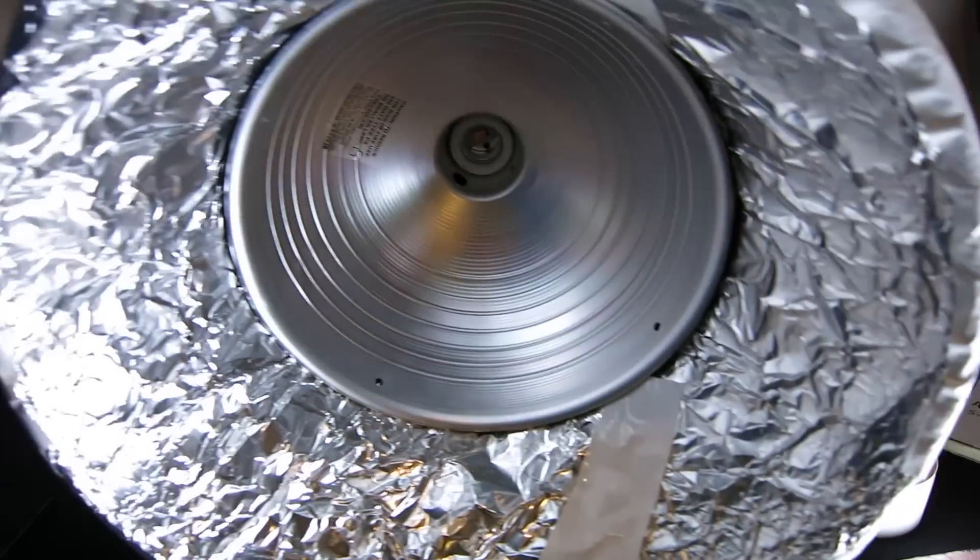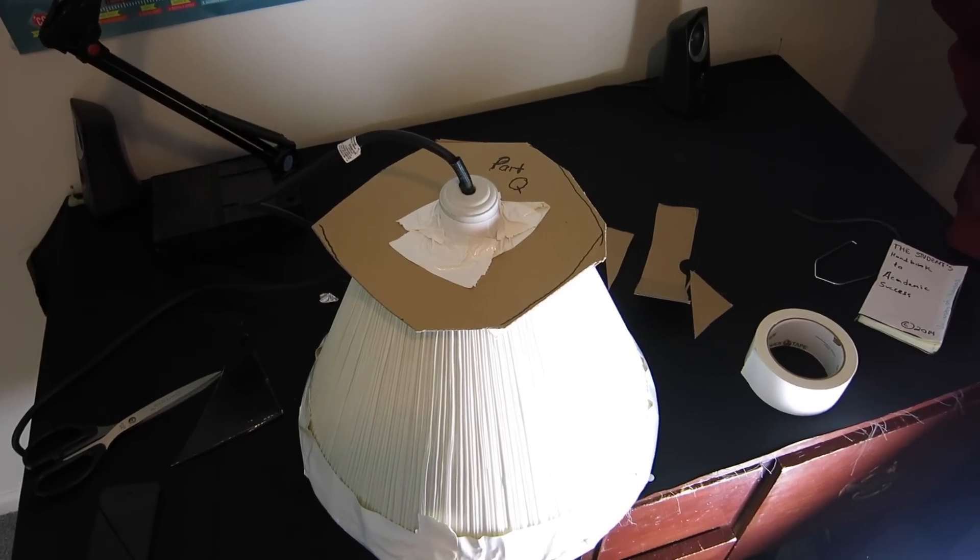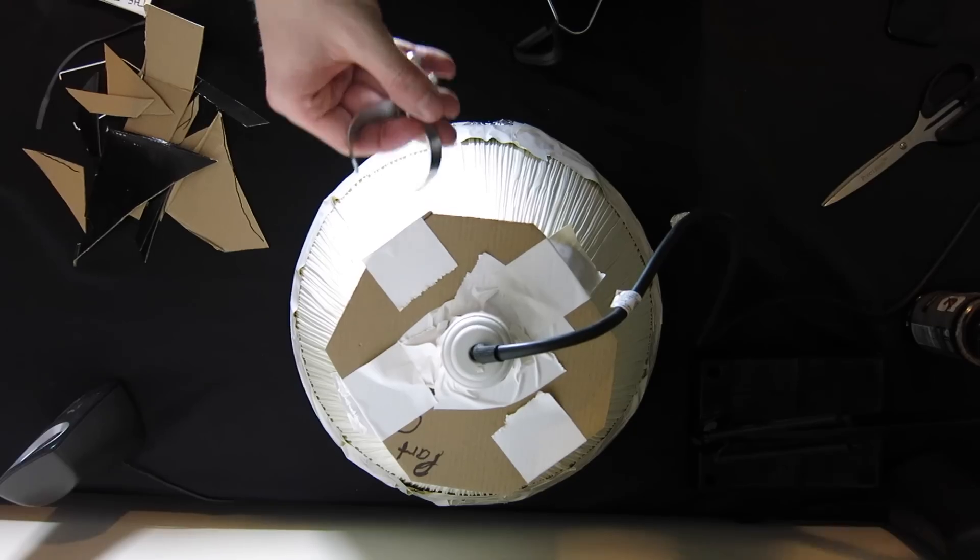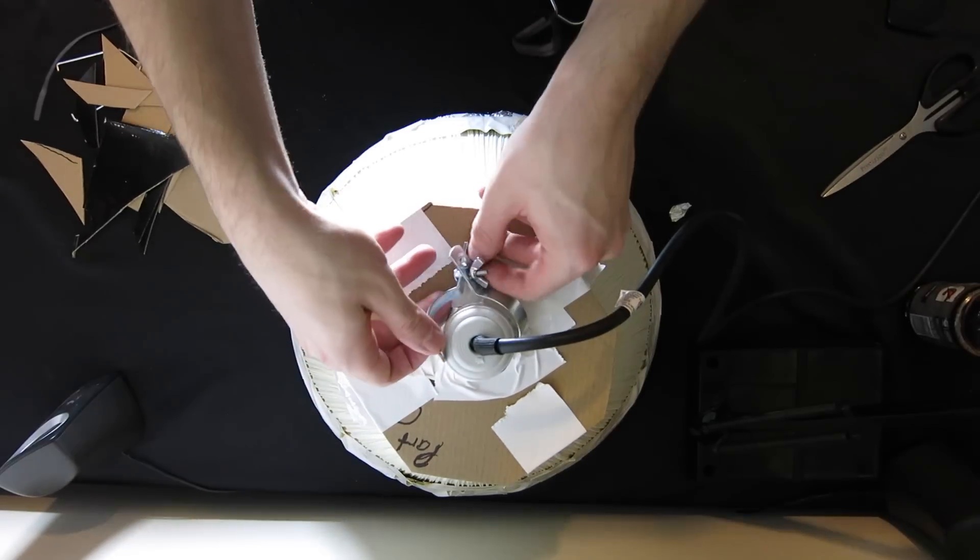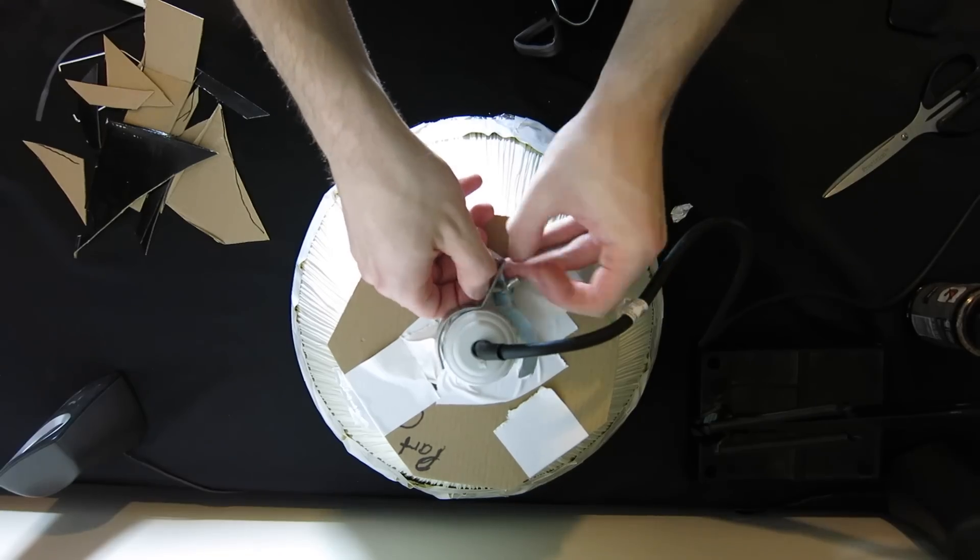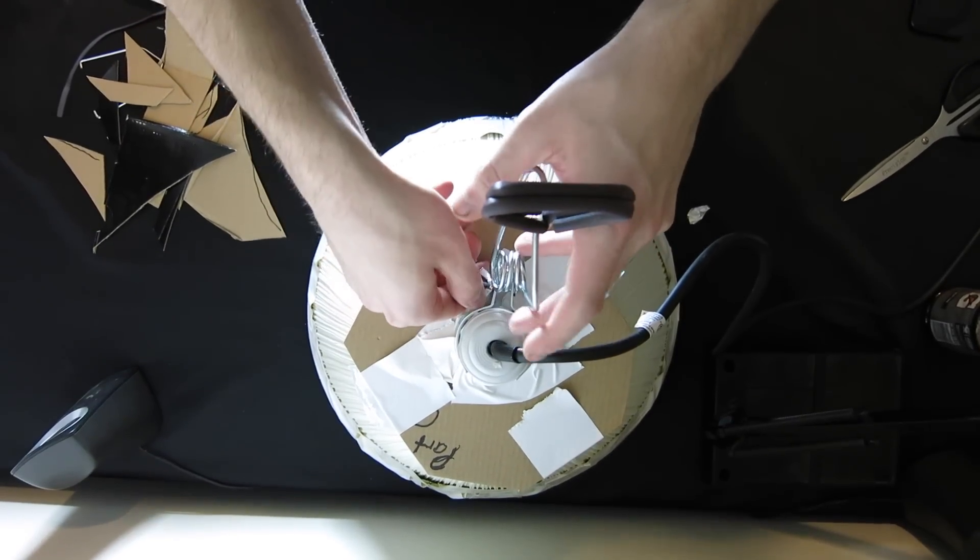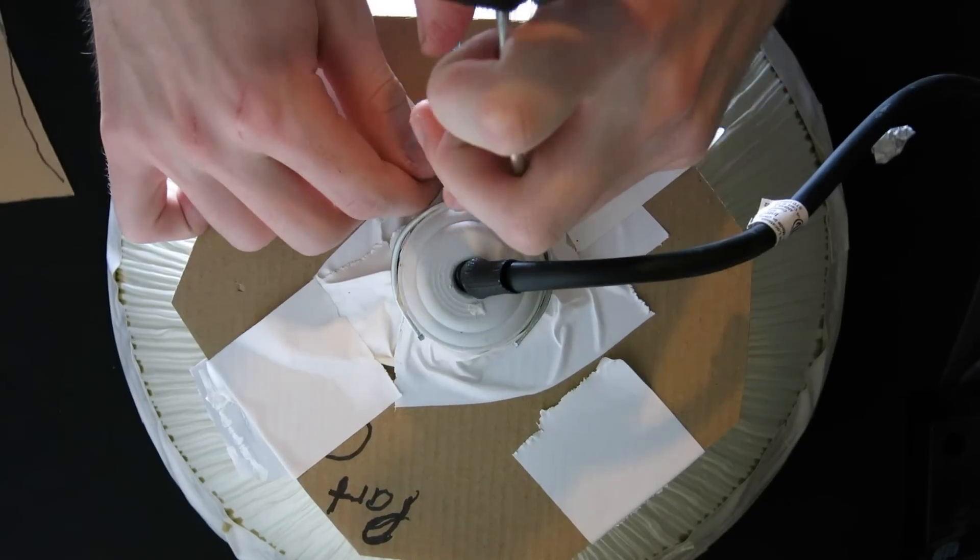You basically now have a functioning photo umbrella. The only thing left to do is reattach the clamp to the light and then secure the cloth of the umbrella to soften its focus.